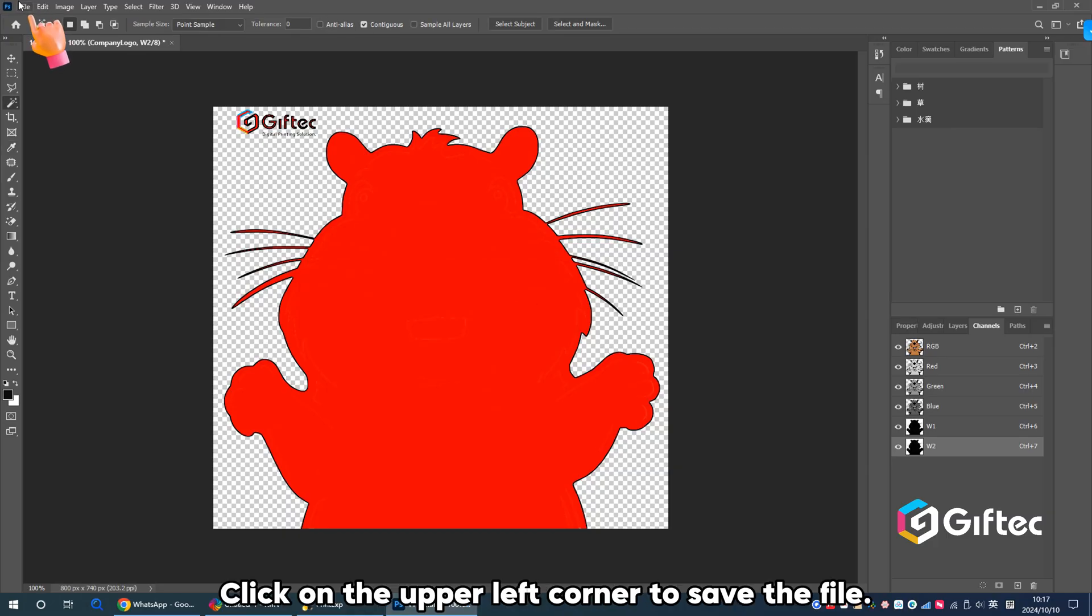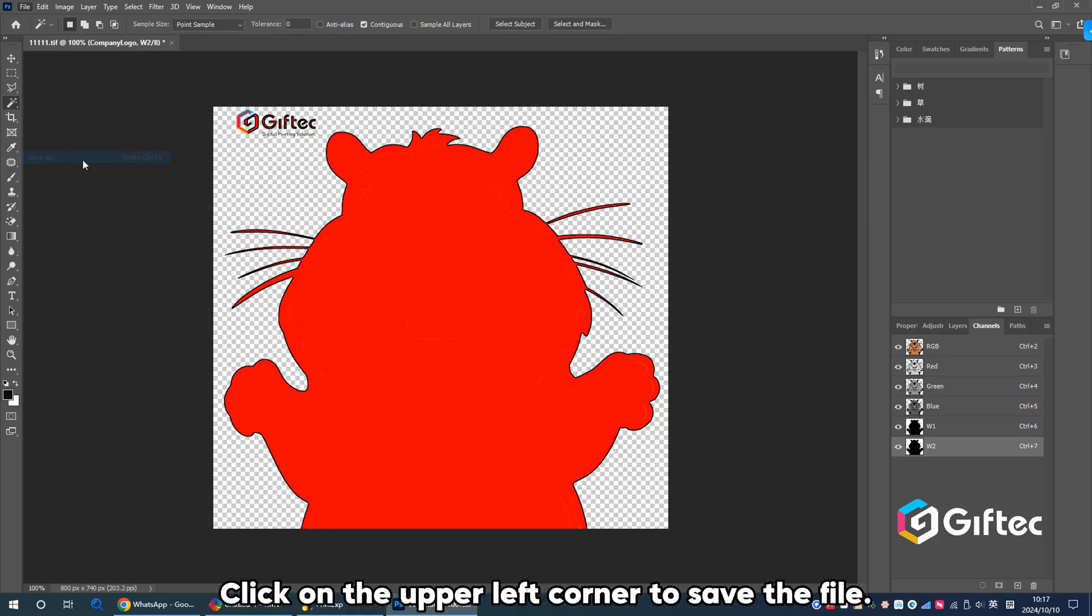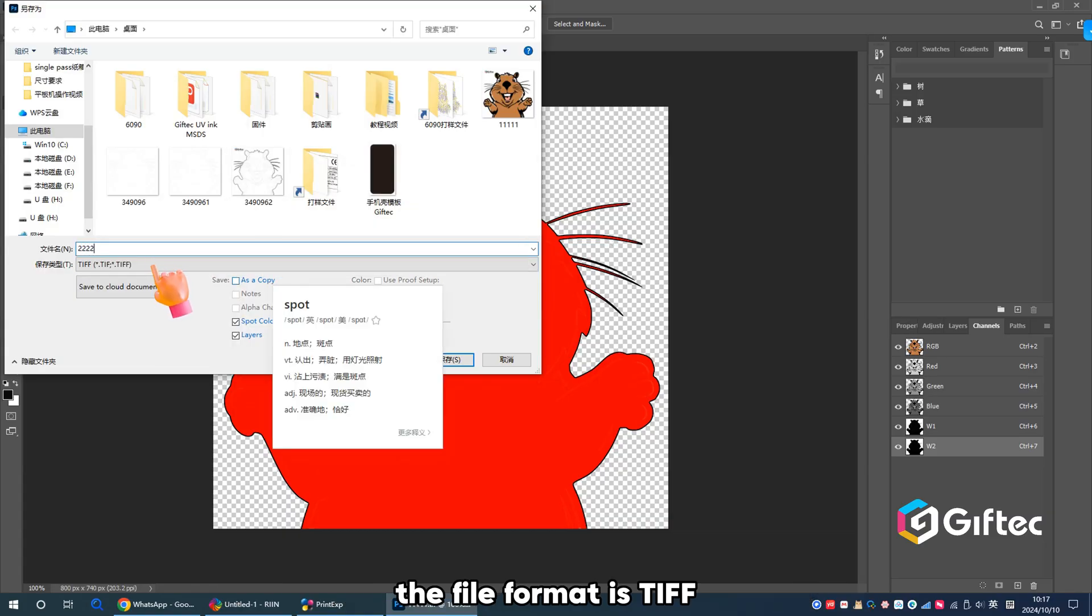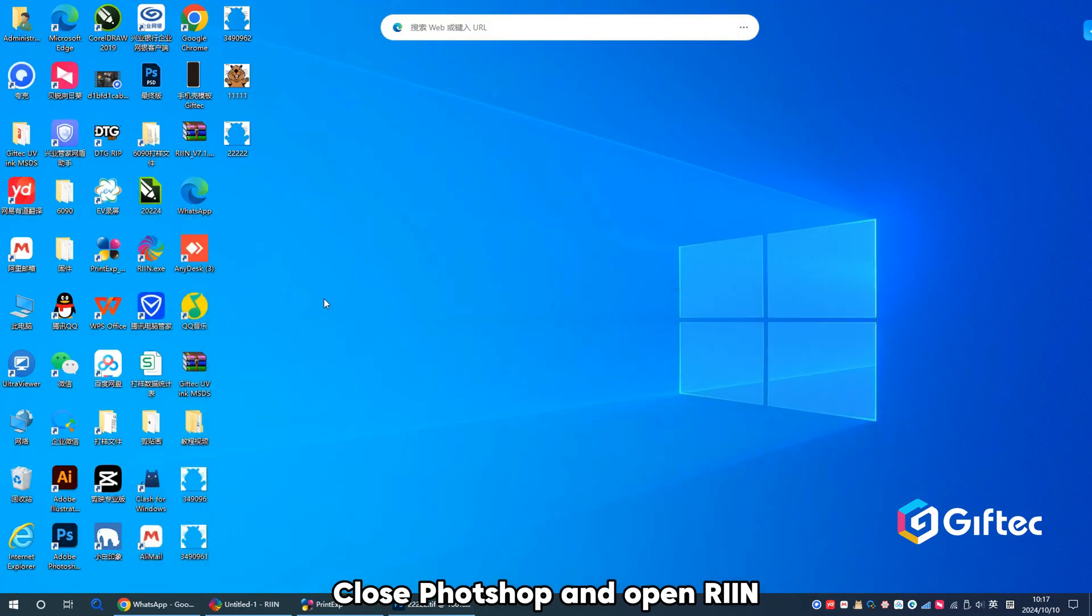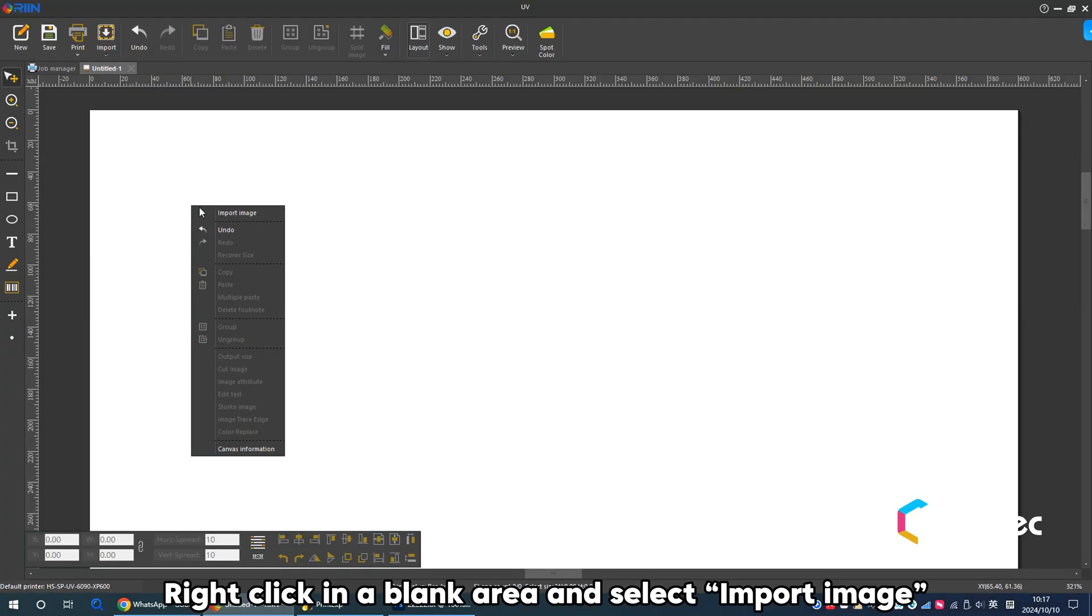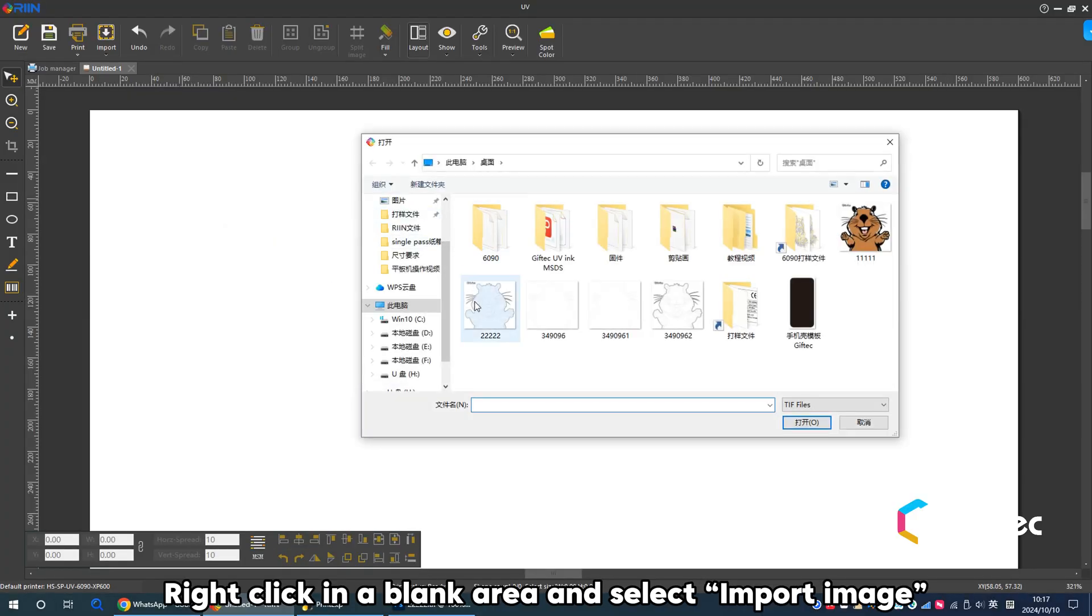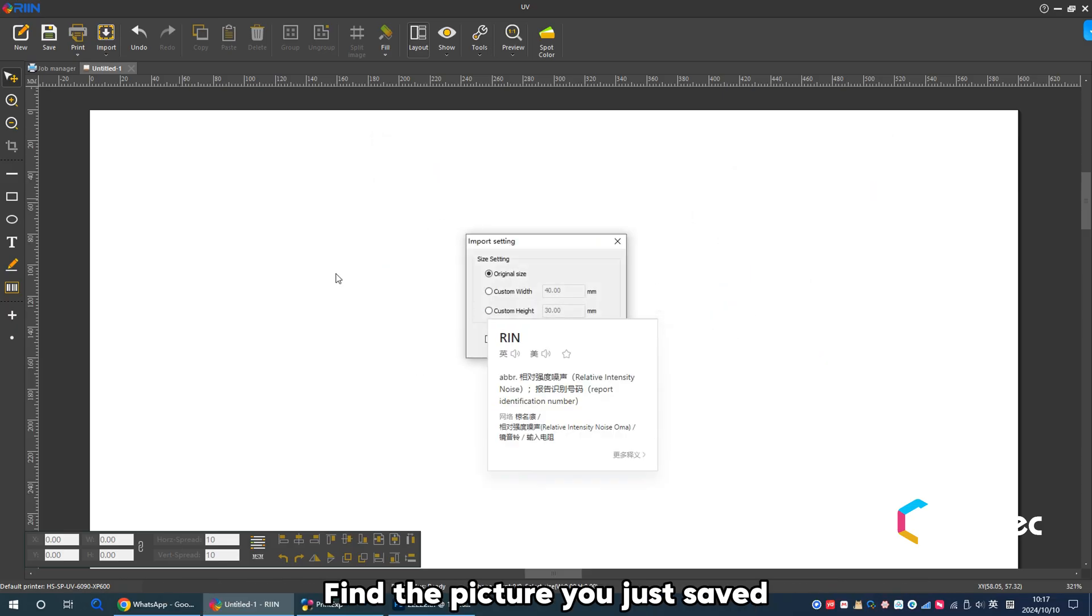Click on the upper left corner to save the file. The file format is TIFF. Close Photoshop and open REIN. Right-click in a blank area and select Import Image. Find the picture you just saved.